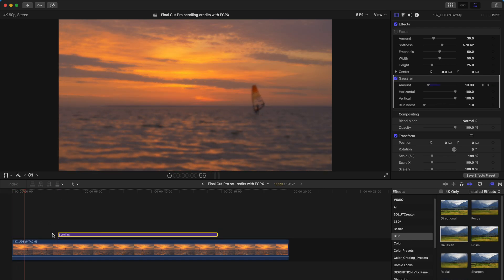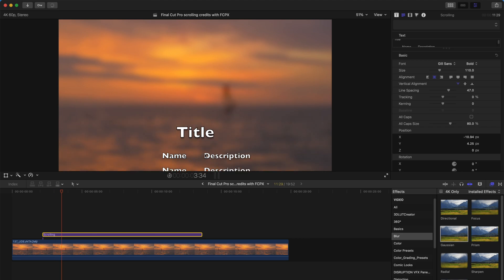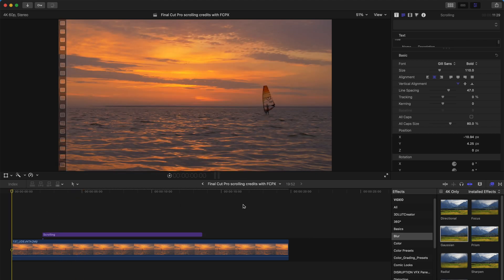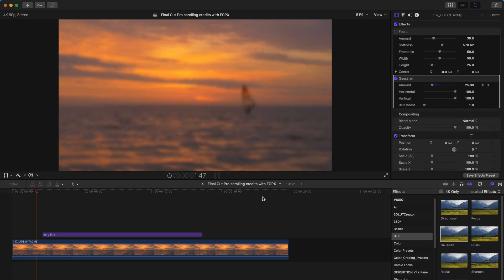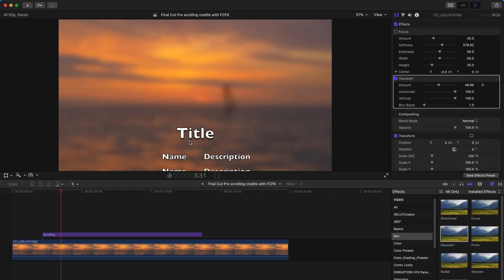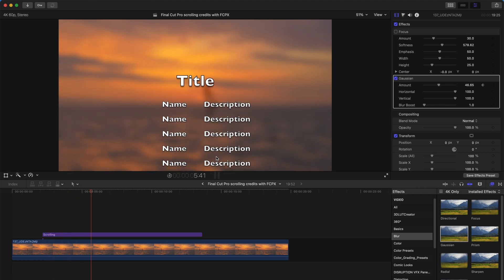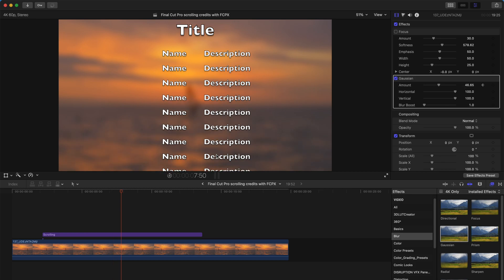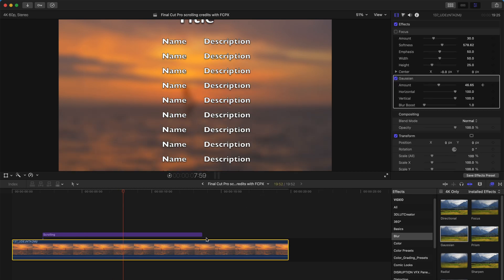So when it starts to blur and the title starts to appear. So this is kind of a very smooth transition into the scrolling credits scene in the end of your movie, your short film, or your projects. And that's the first way to do it.